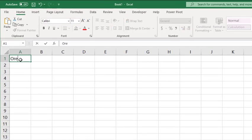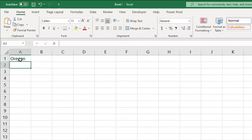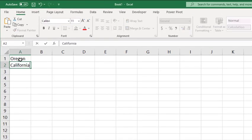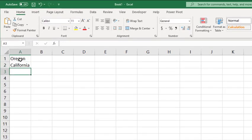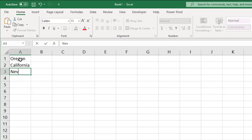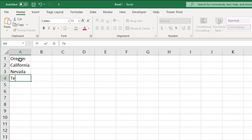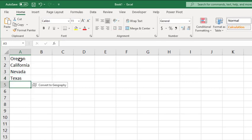I've previously shown you how to use Stocks and Geography data types in Excel, but Microsoft is adding several more linked data types and this list will continue to grow in future releases.